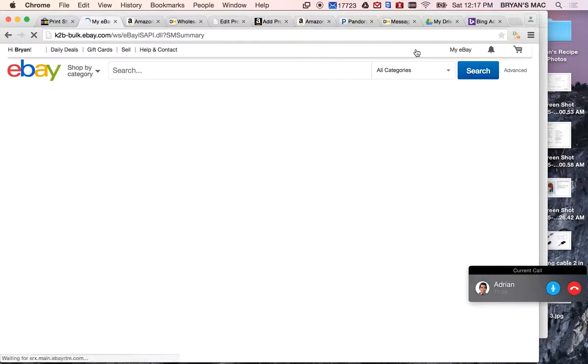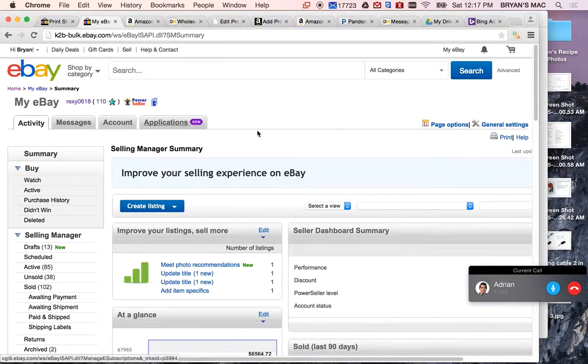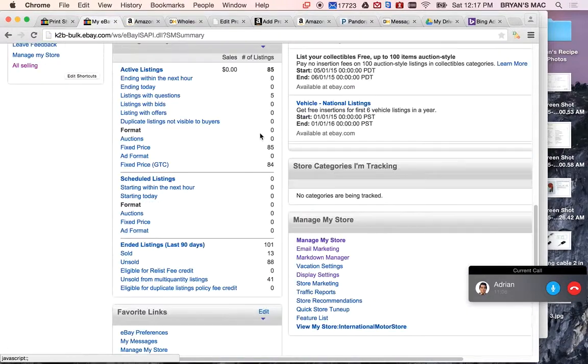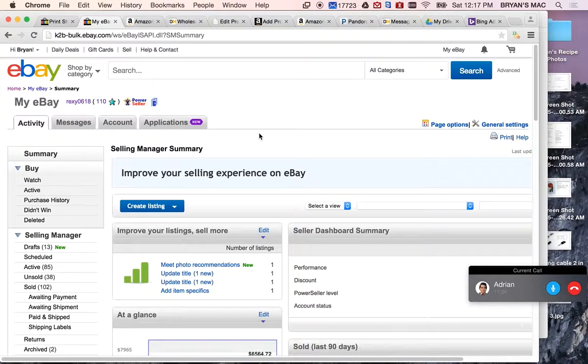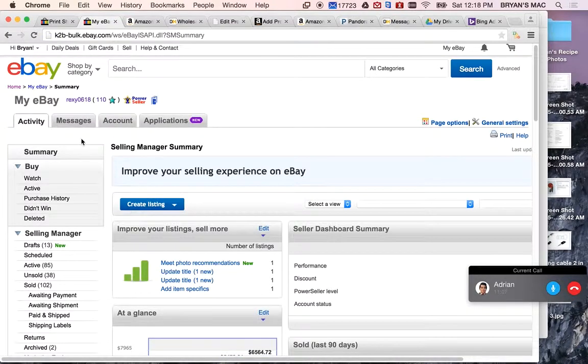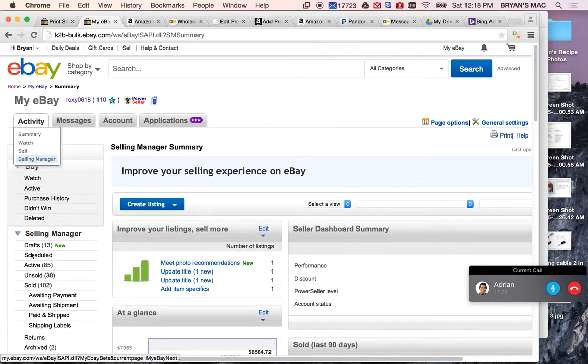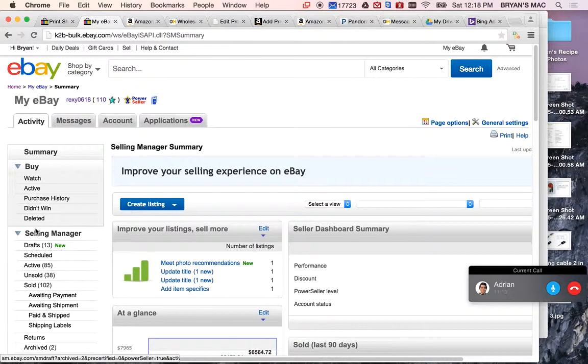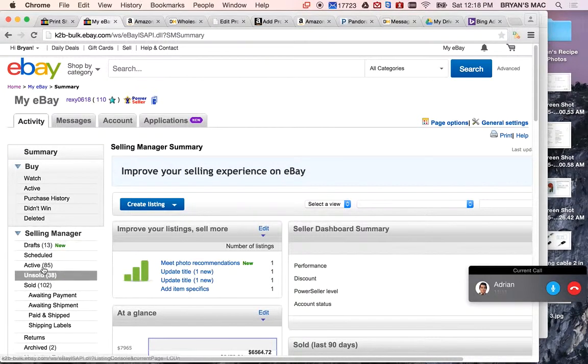Okay, now you're going to be in my store. This is the selling manager. You're going to go to active, underneath selling manager, active.